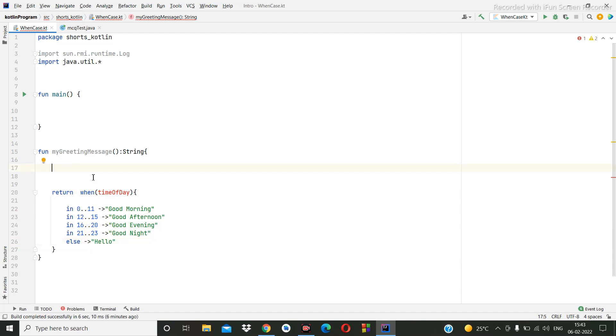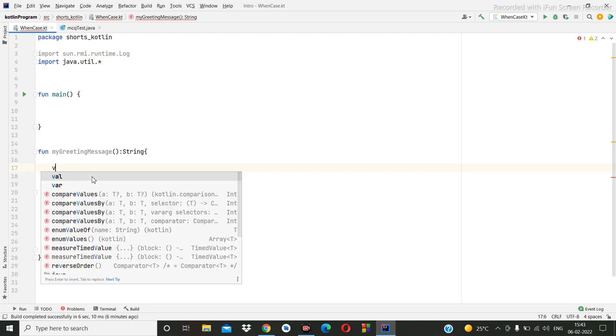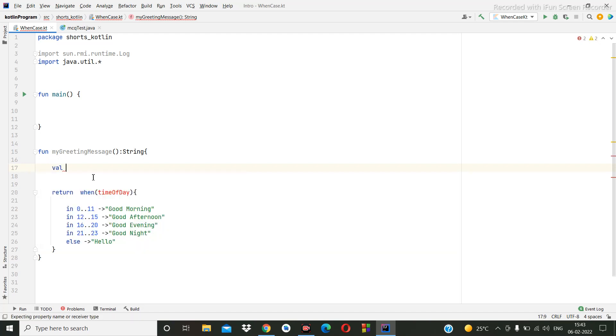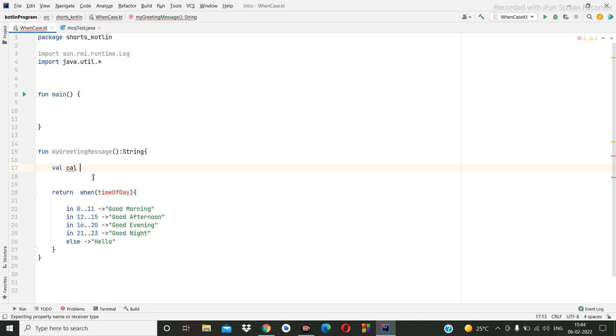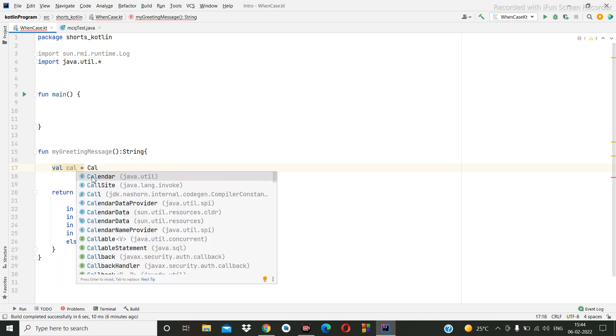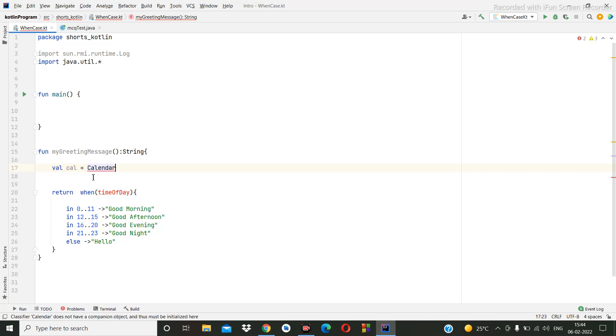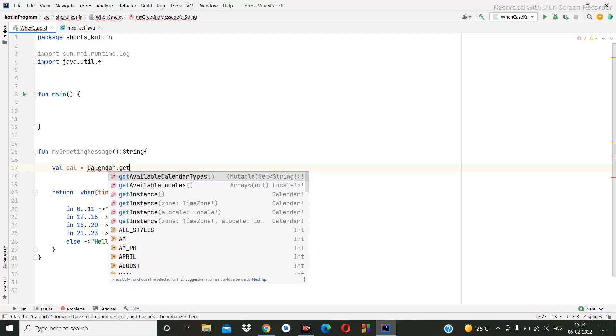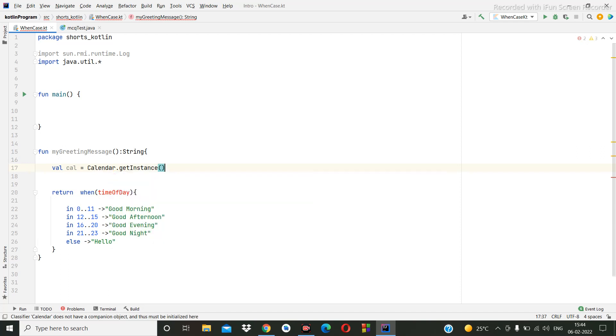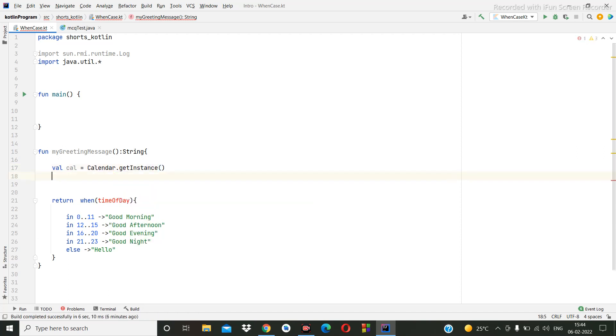So how to get this timing? For that we have to use calendar, in-built calendar. So we can use calendar dot get instance.